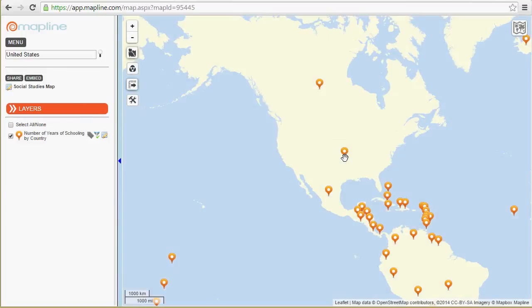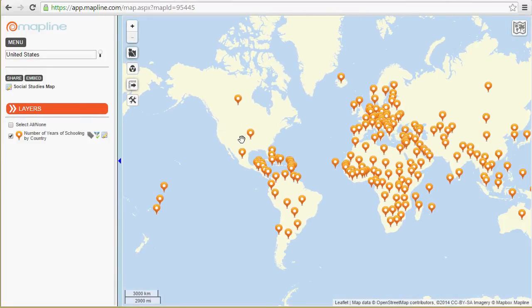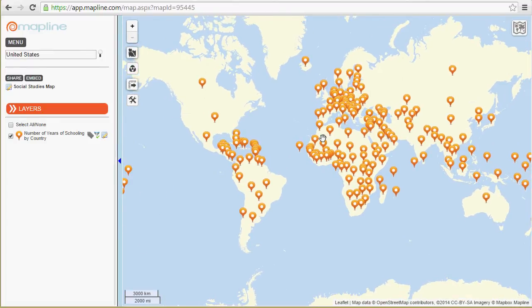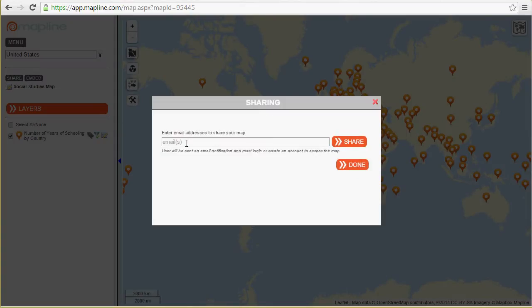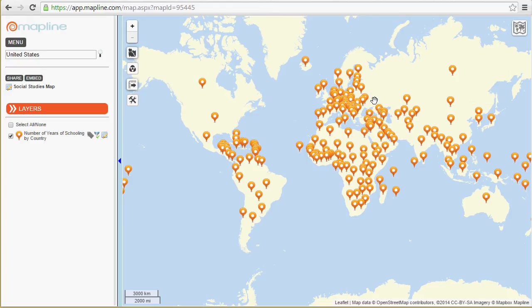Next is the share box. If I've built this map and I'd like to share it with somebody — a student, another teacher, a co-worker — I can come in here and click Share. It's really simple: I just enter the email address or multiple email addresses of the people I'd like to share the map with, then click the Share button. It'll send them an email with a link to the map, and they can log into MapLine and see your map in their account. So it's really easy to share the map with other people.